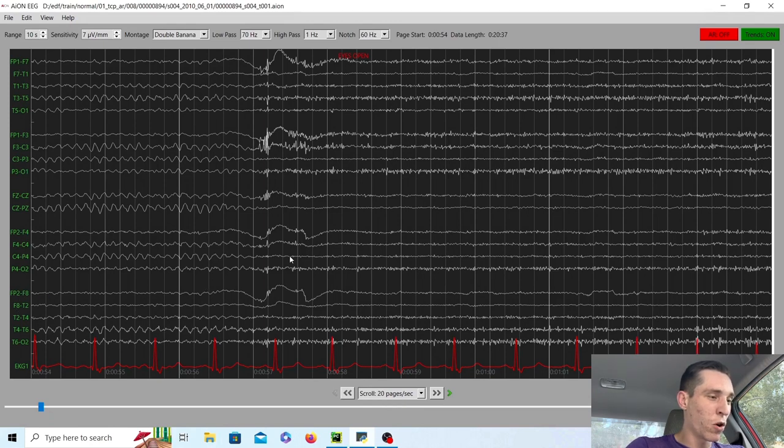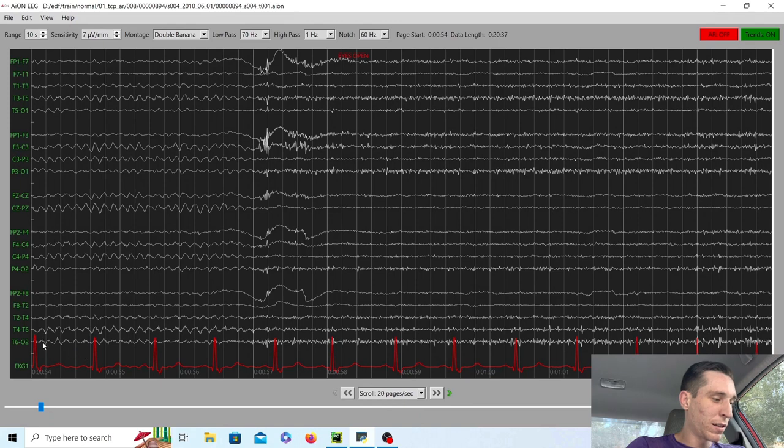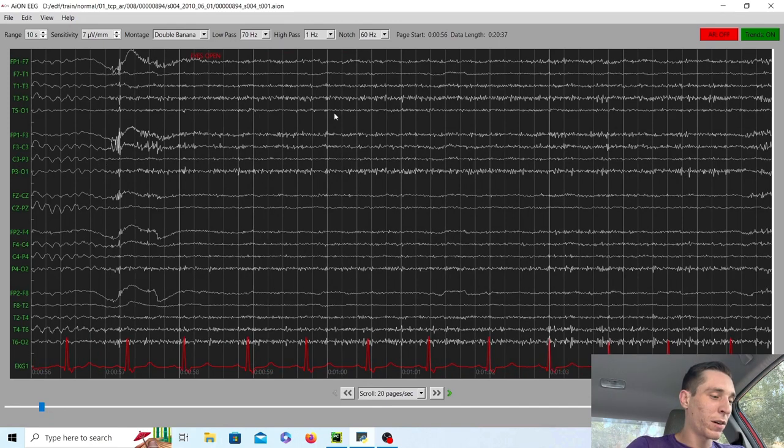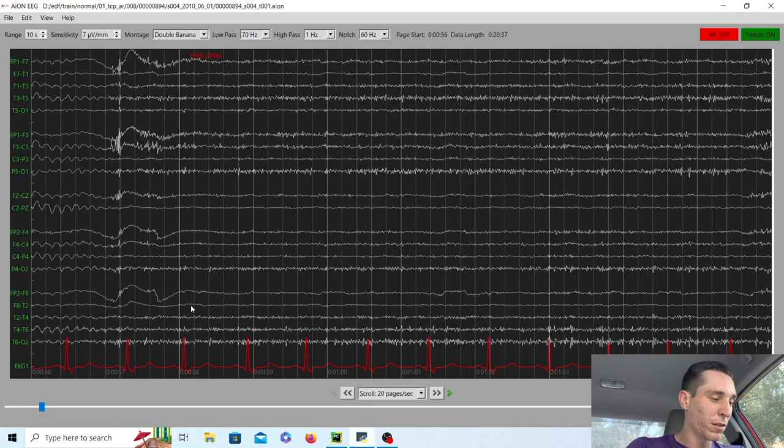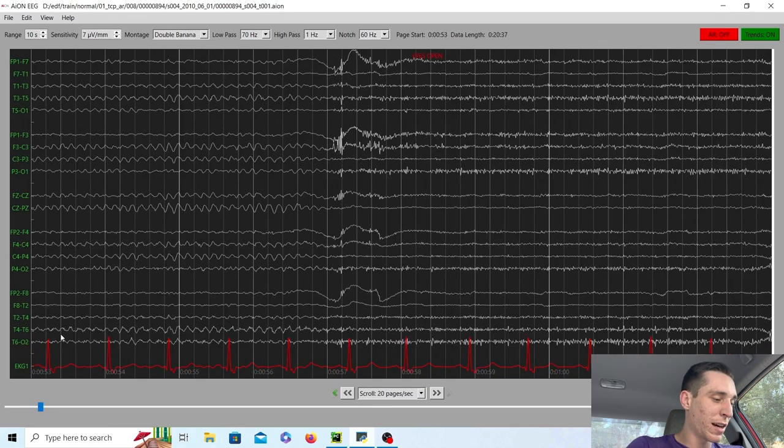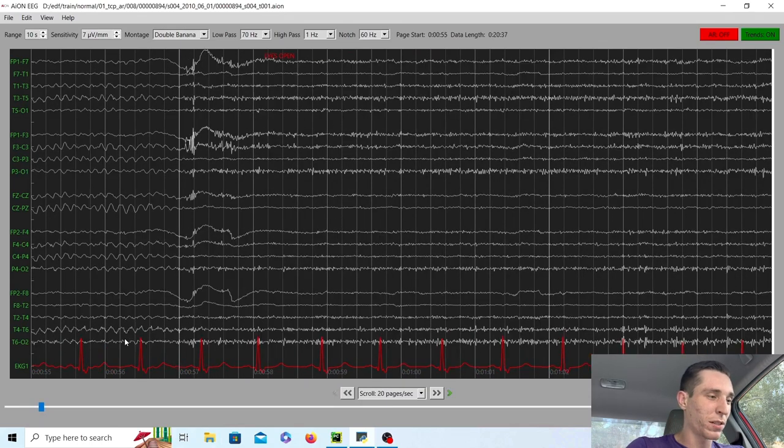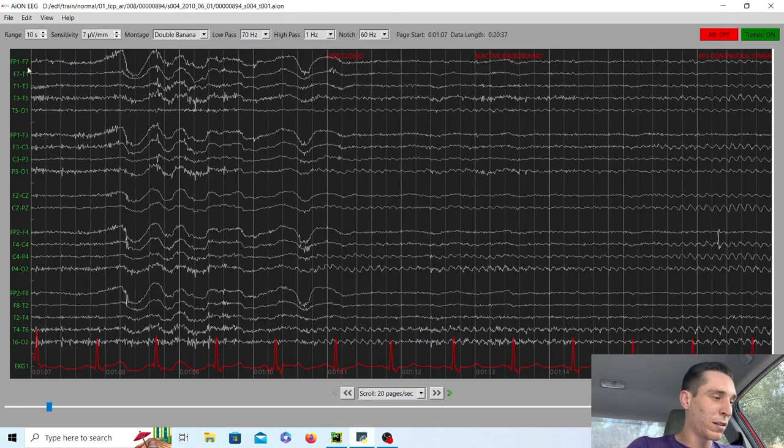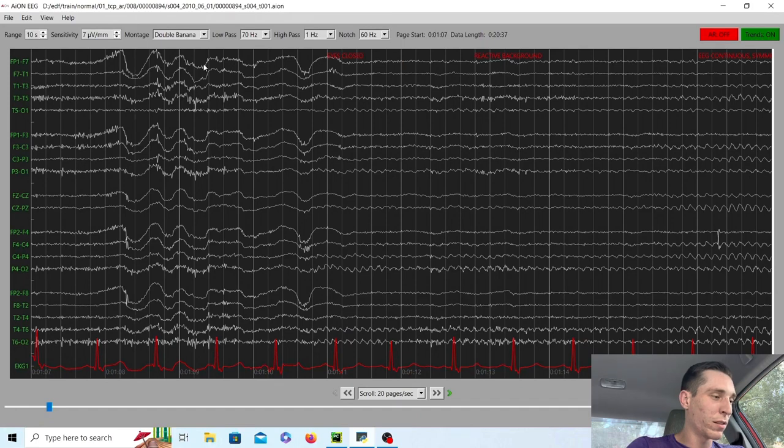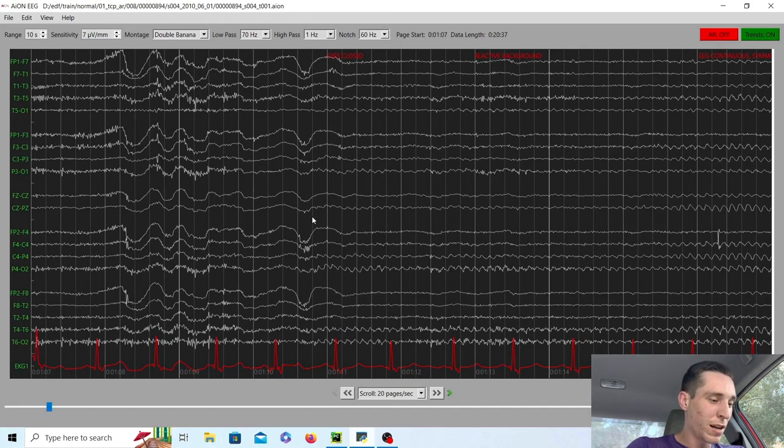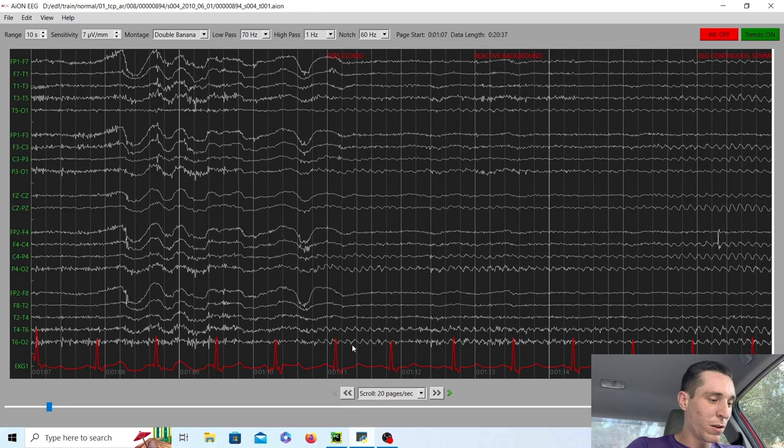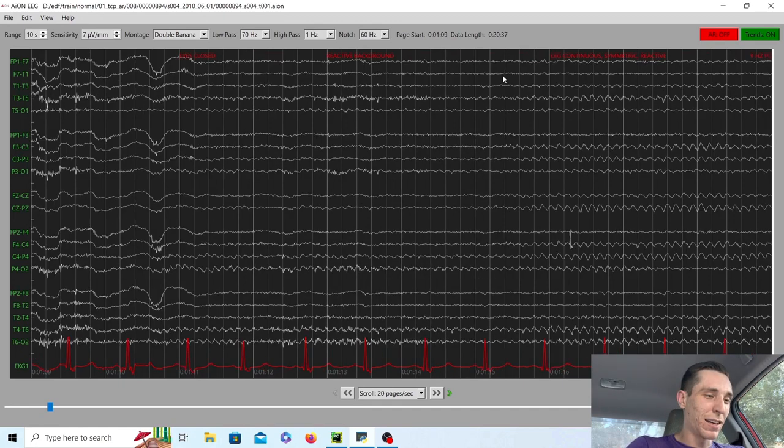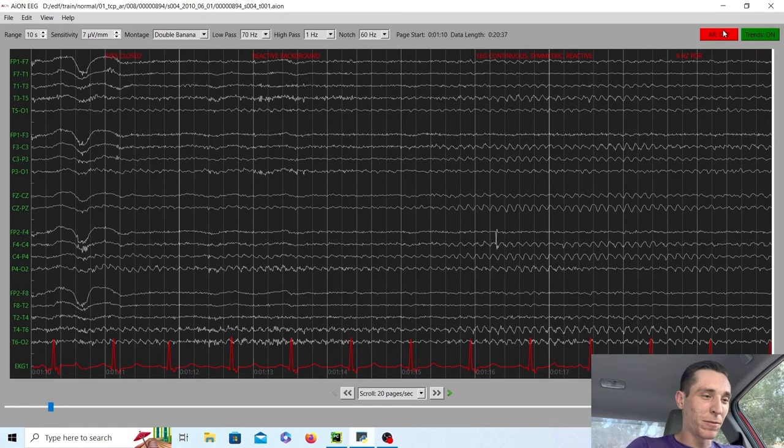The eyes open and it looks like back here when they were closed it's probably about nine waves per second and when they open the background attenuates. It essentially goes away. You no longer see that nine waves per second and when they go back and do some weird stuff with their eyes here and then essentially close their eyes right here, the nine waves per second background reappears. So that is what you would call a reactive background. That is a good thing.